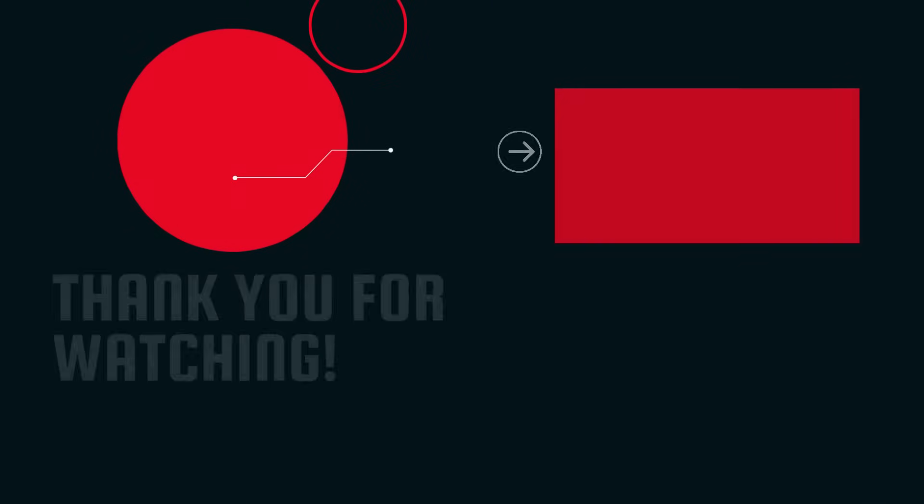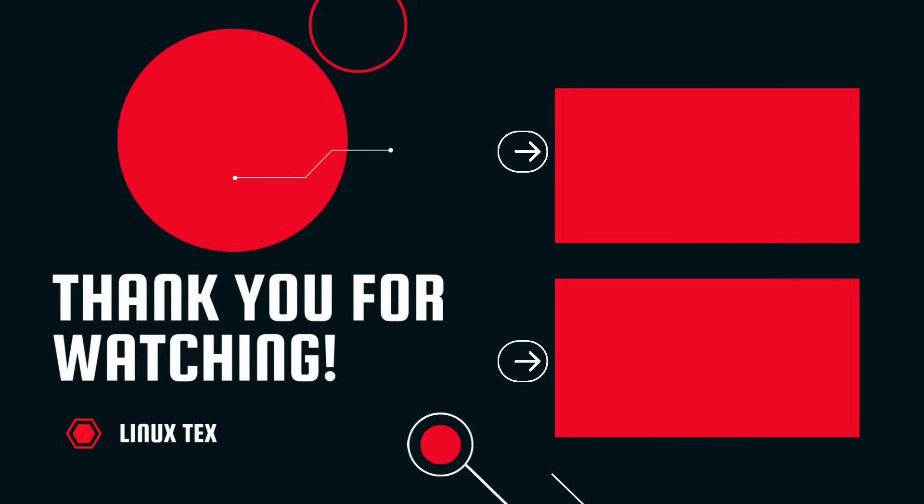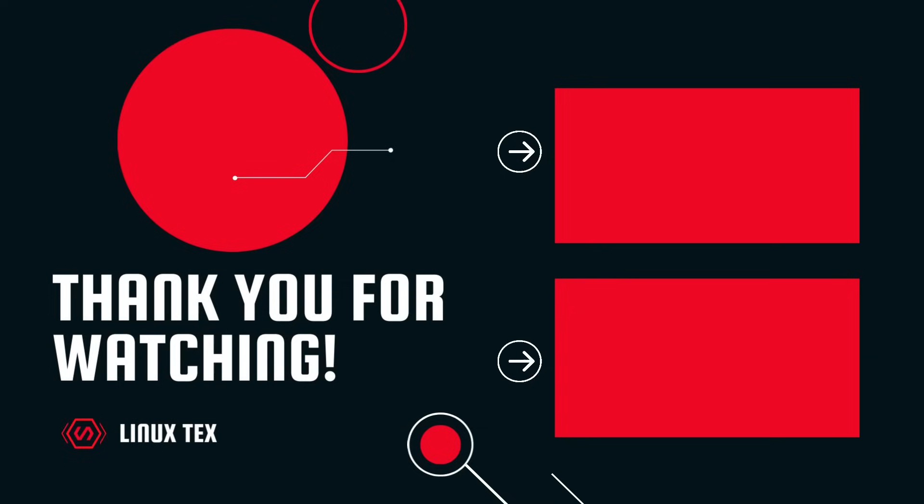Next up, check out this cool distro called ArchCraft that's making a lot of noise in the Linux community. It's a really fantastic distro based on Arch Linux, so definitely don't miss that. Alright, this is Linux X, signing out.